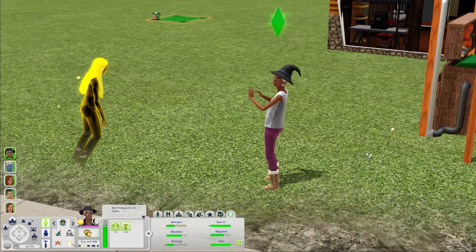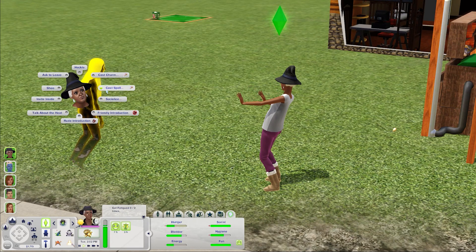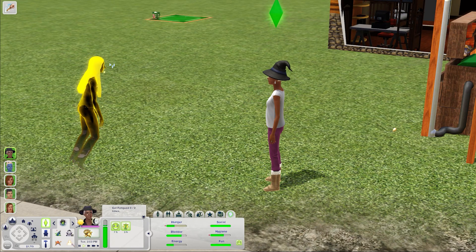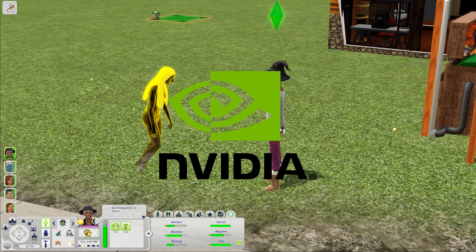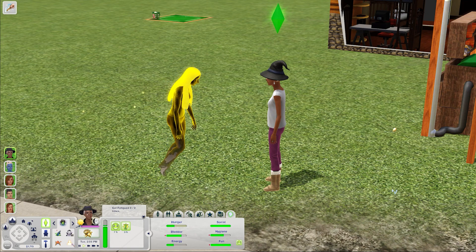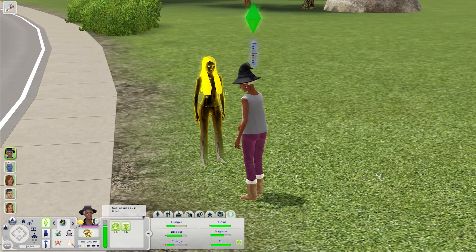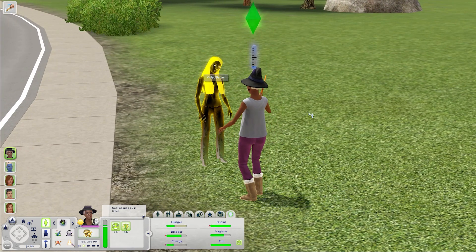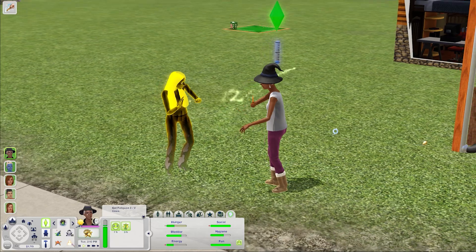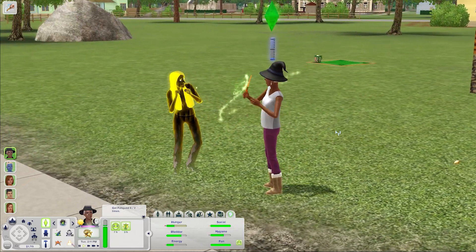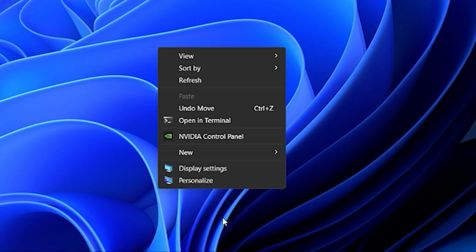The other method for limiting your FPS is to just do it straight on your computer's hardware settings. I have an Nvidia GPU so if you have the same brand you can follow these steps but even if you have a different GPU it should work pretty much the same. Right click anywhere on your desktop, go down to where it says show more options and then click on Nvidia control panel.